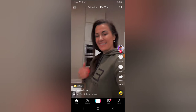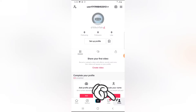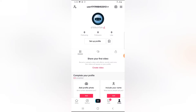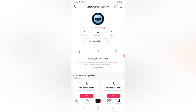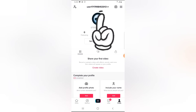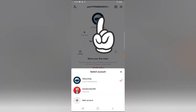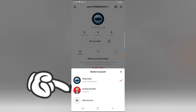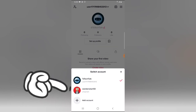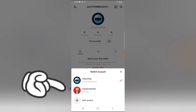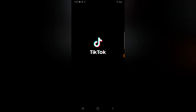Once your TikTok application is open, go ahead and click on the profile area on the bottom right. You're going to notice it displays the current account, and if you notice on the top area there is a drop-down icon and the username. Click on that drop-down icon and you're going to notice the other accounts' names, so you can go ahead and click on the other account name — by clicking on it, it switches to that particular account.